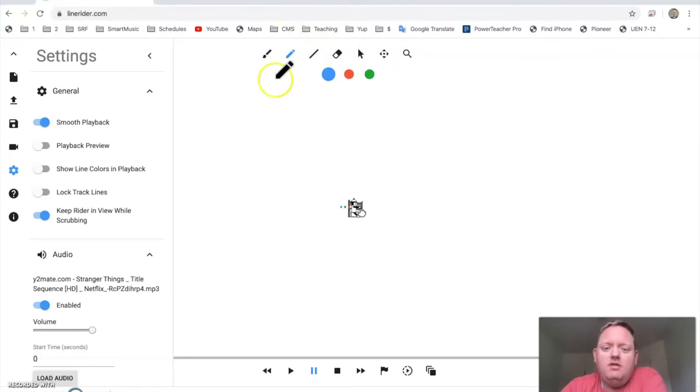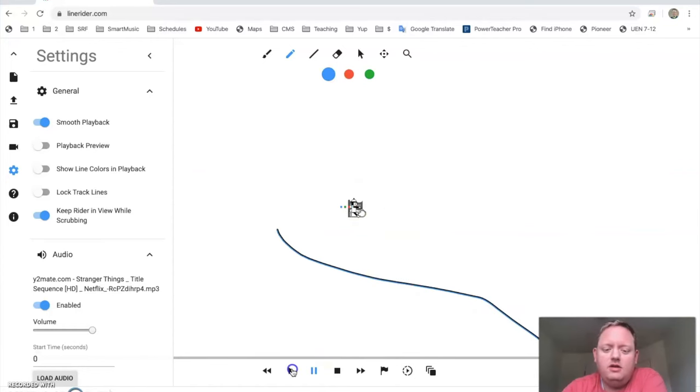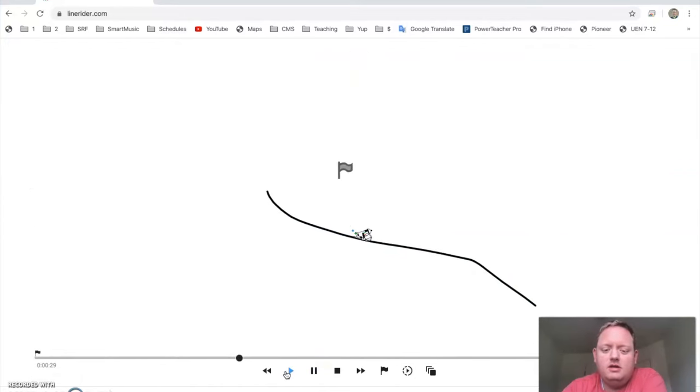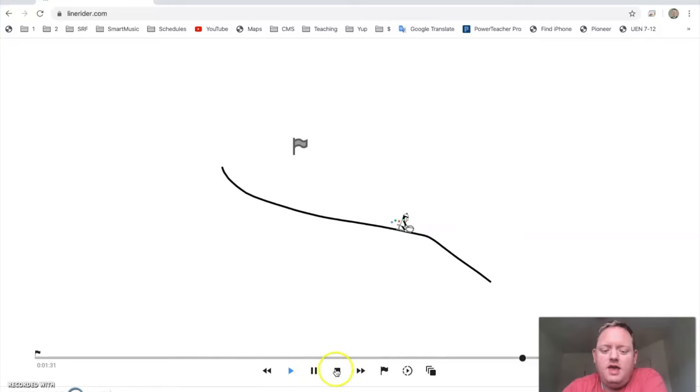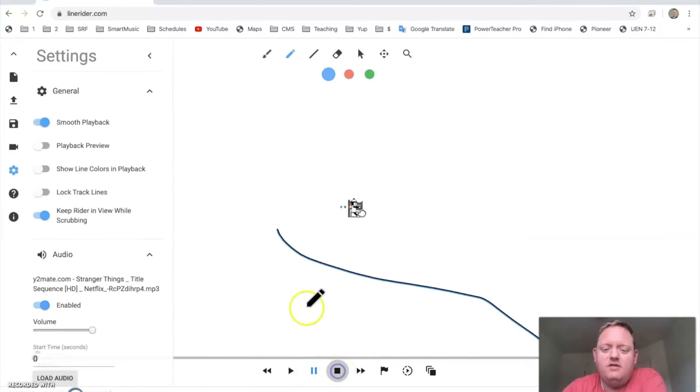Up here, you have these tools that you can use. So, this one, this pencil, you can simply draw what you want. Okay, and when you press Play, you can see what happens. Yay! Now, it falls off.